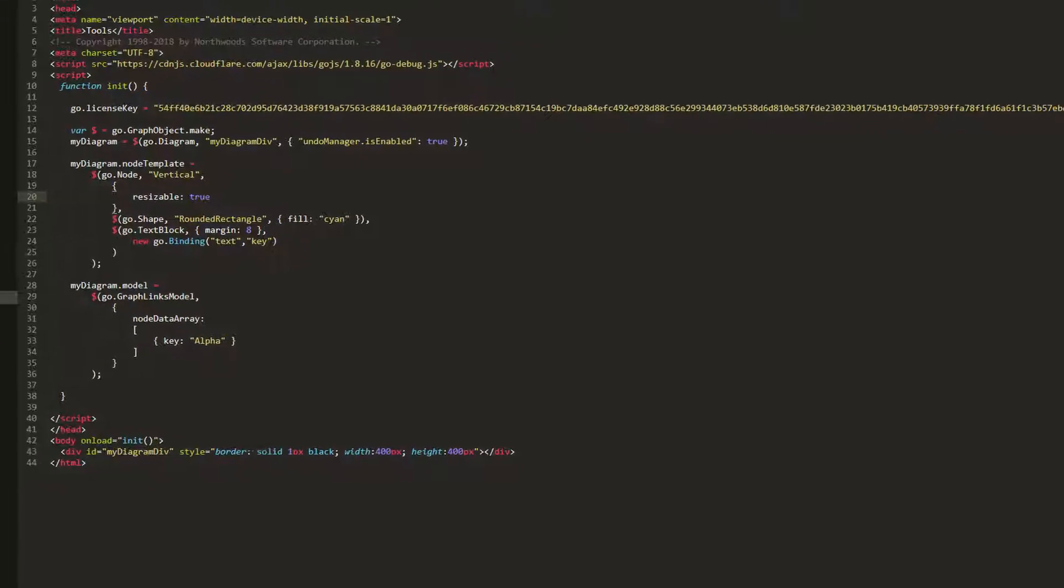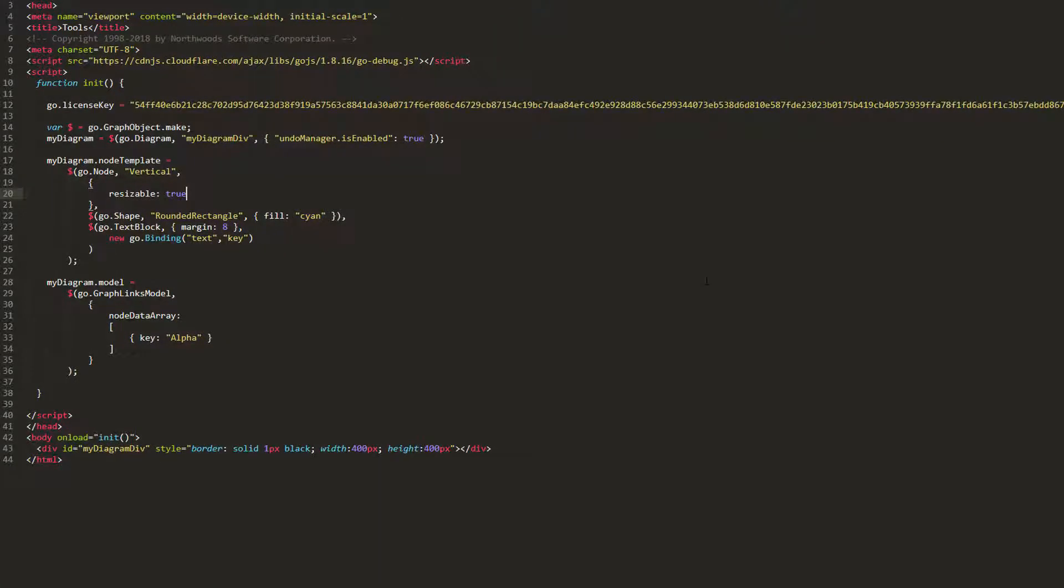In our instance, maybe we just want to resize the shape element of our node. For this, you must specify the node's resize object name property, and ensure its value is the same as the name property of the object in your template you want to resize.